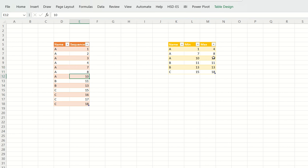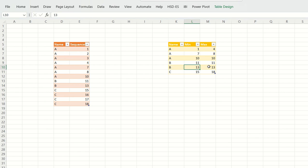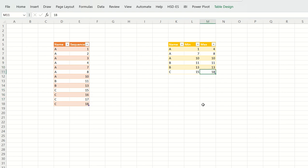For A with only the number 10, minimum is 10 and max is 10. For B, since 11 and 13 are not in a sequence, minimum is 11 and max is 11 for the first entry, and minimum is 13 and max is 13 for the second. For C, minimum is 15 and max is 18. I hope you all understand the question, so now let's go to SQL Server and see how to solve this.